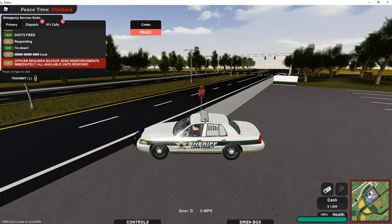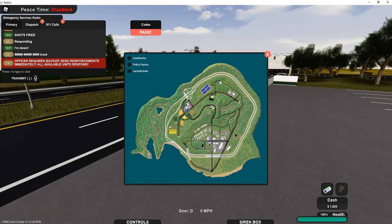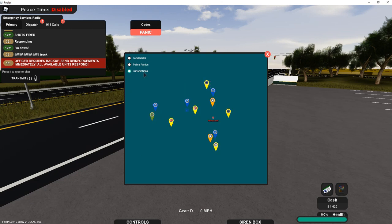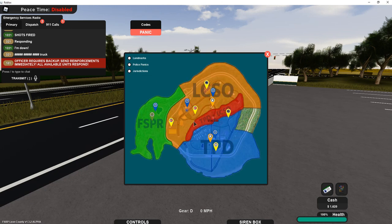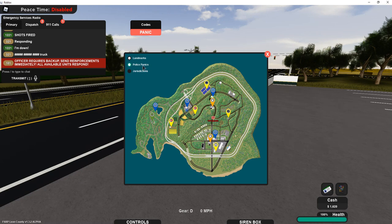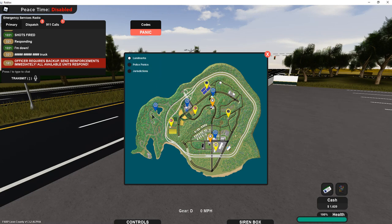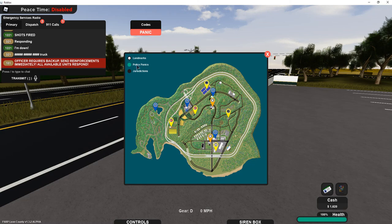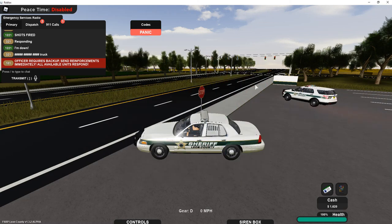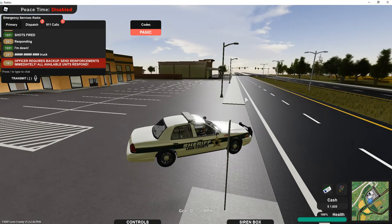With the new updates, if you go to the minimap, there's landmarks and it shows all that cool stuff, it shows where the panics are. Also, they added the campsites and stuff at the park ranger.